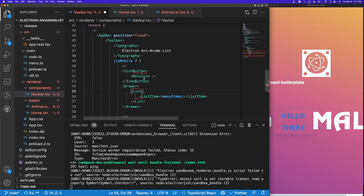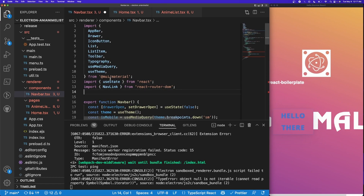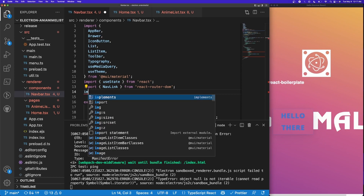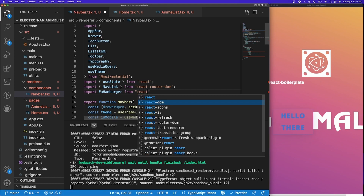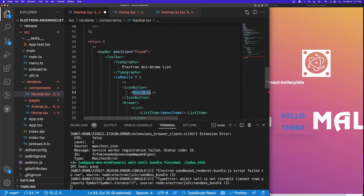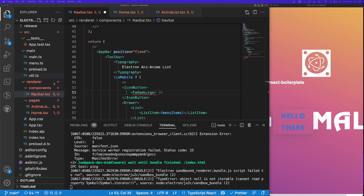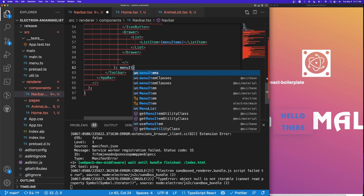We import List and ListItem from Material UI. For the menu icon we're importing from react-icons — specifically the hamburger-looking icon: import { FaHamburger } from 'react-icons/fa'. And in the else branch, if we're not on mobile, we simply display the menuItems directly.